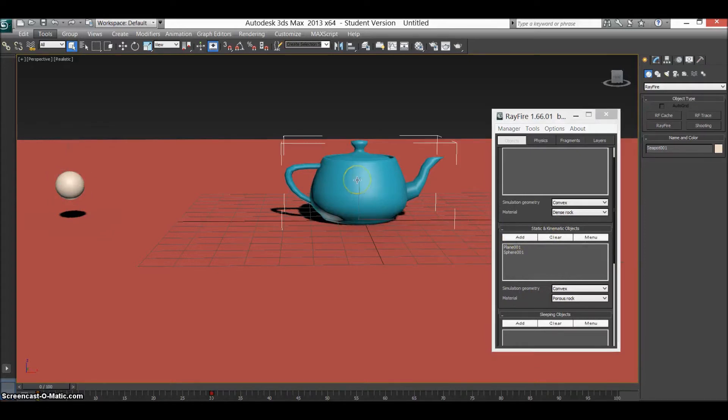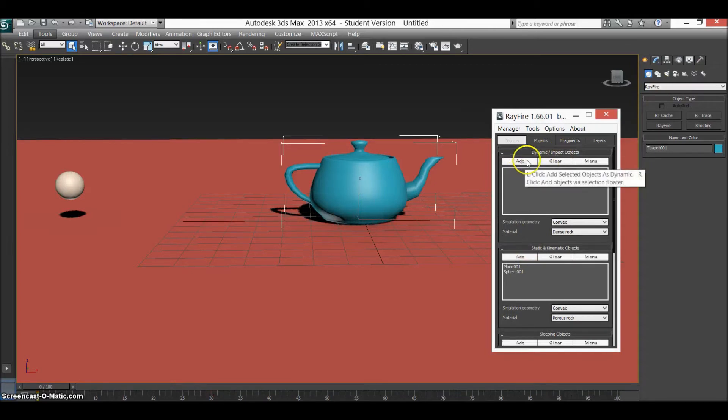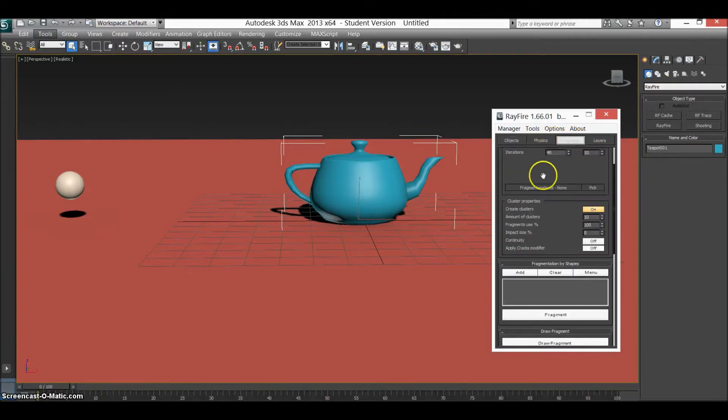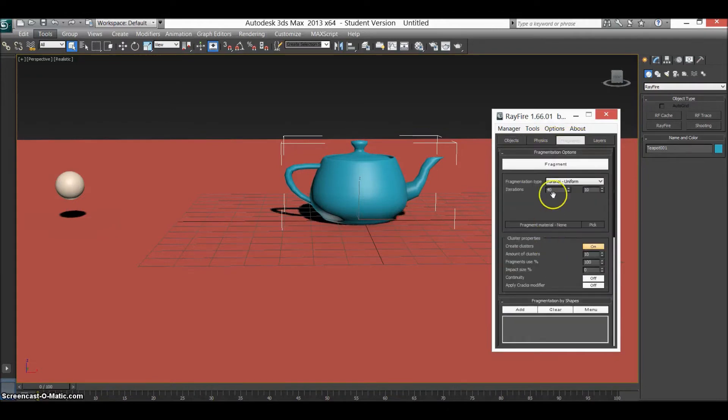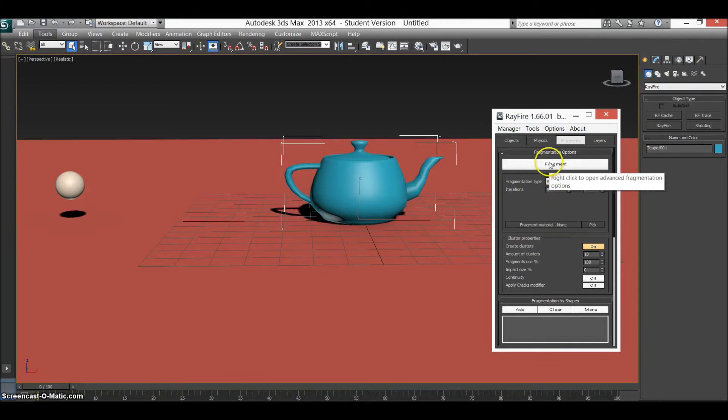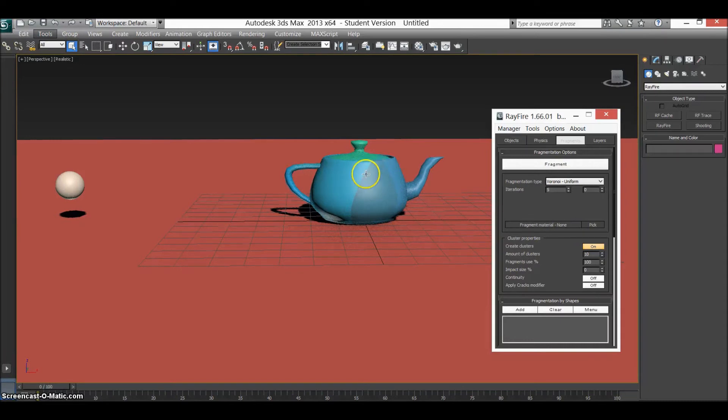And for the teapot, we add it to the dynamic impact object for obvious reasons. Add, and once it's added in here, we go to fragments and you choose how many fragments you want. For this, we'll just make it five just so I can show you, so my computer doesn't mess up. So you can see instantly it's changed. And if I press F4...